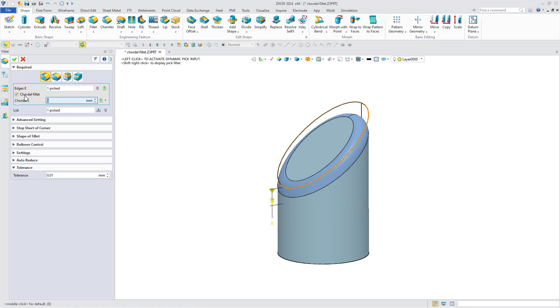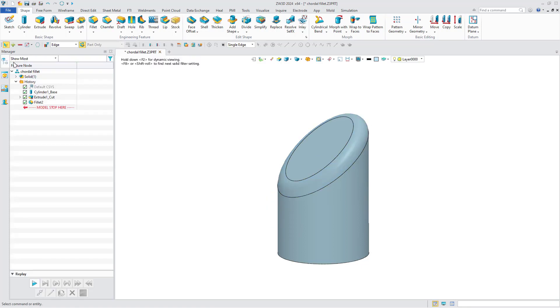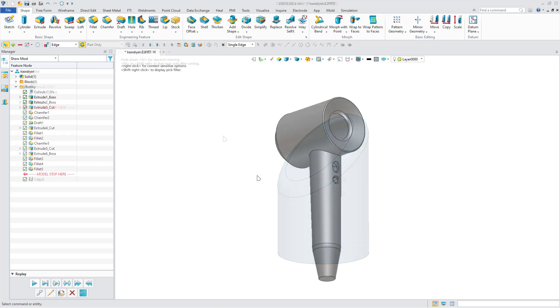Edit the Fillet feature and select Chordal Fillet. Now you can see that the effects of different fillets are quite different. Designers can create fillets suited to their needs.